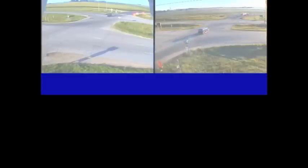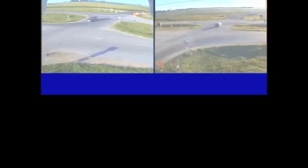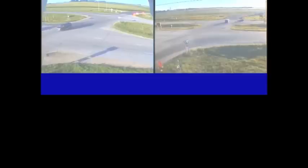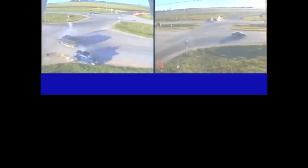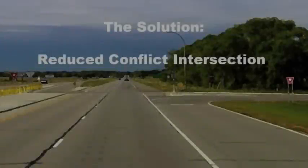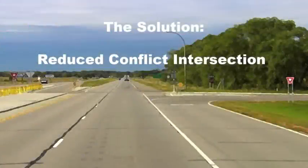When a vehicle stopped on the side street tries to cross the road or make a left turn, the vehicle on the side street pulls out in front of a vehicle on the main road and is hit broadside. These high-speed crashes often happen on the far side of the intersection and are some of the most severe crashes that occur on our roads.